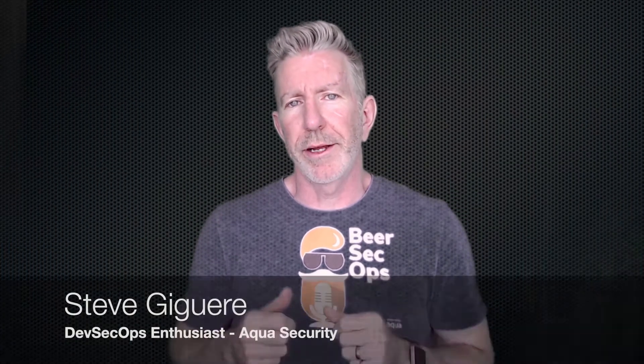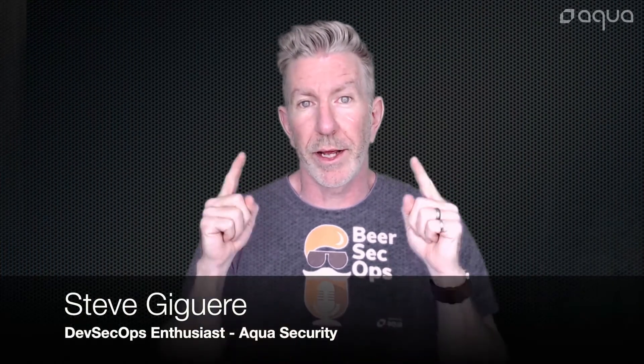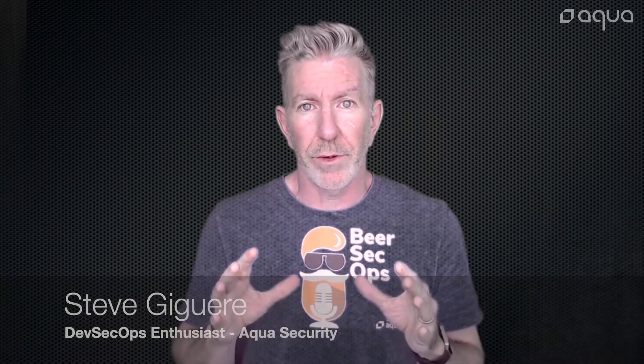Hey Aqua fans, I'm Steve Jaguero, Solution Architect for Aqua Security, and in this video I get to talk about a new feature in 5.0 called Risk-Based Insights.